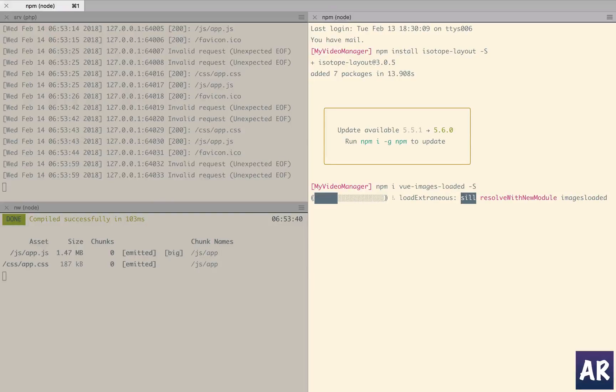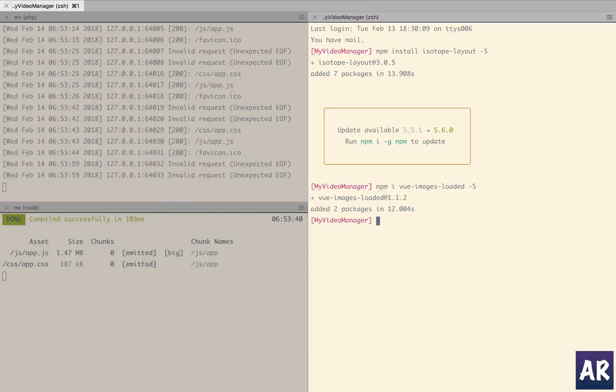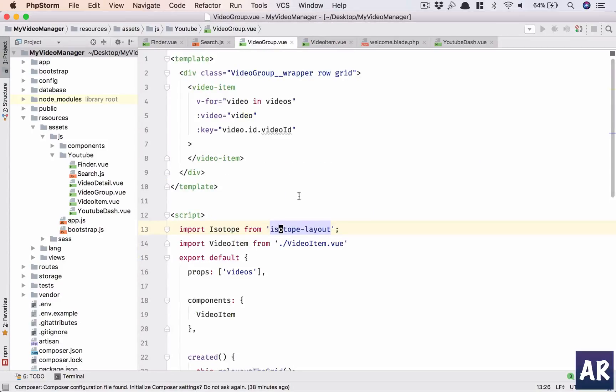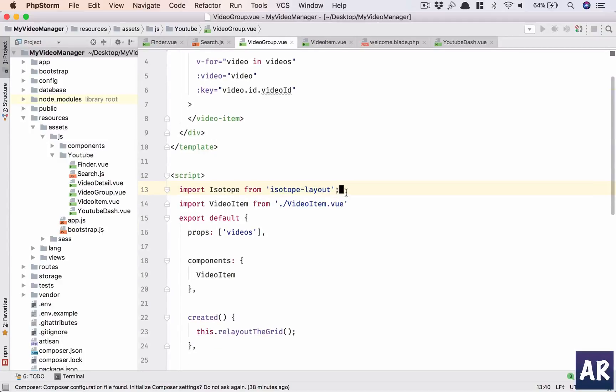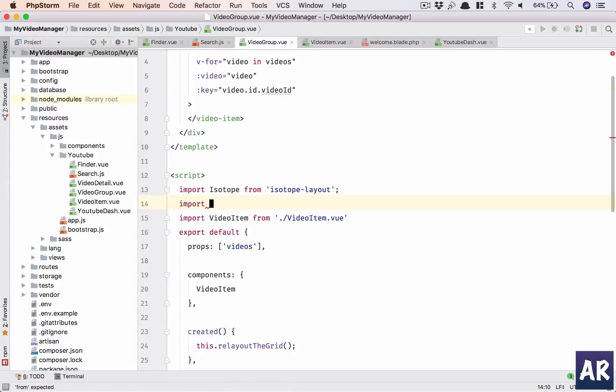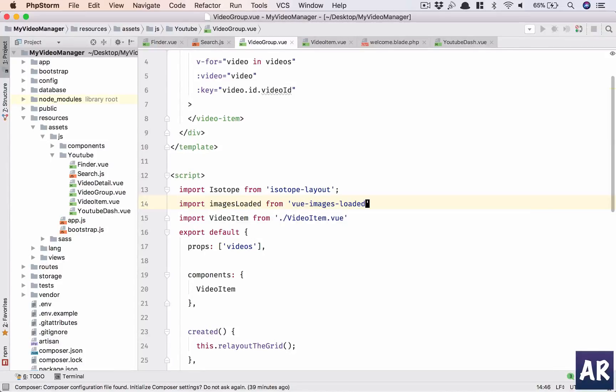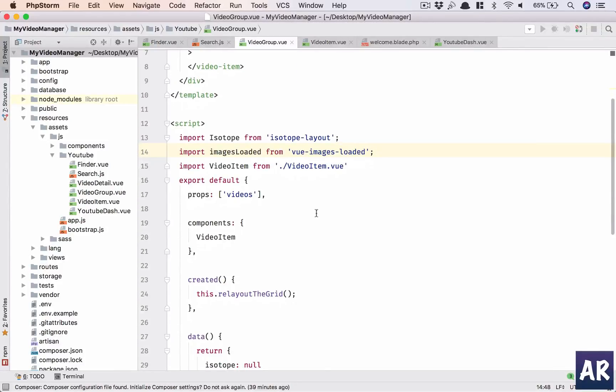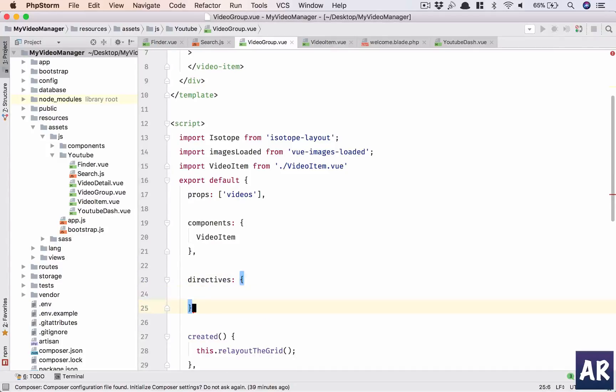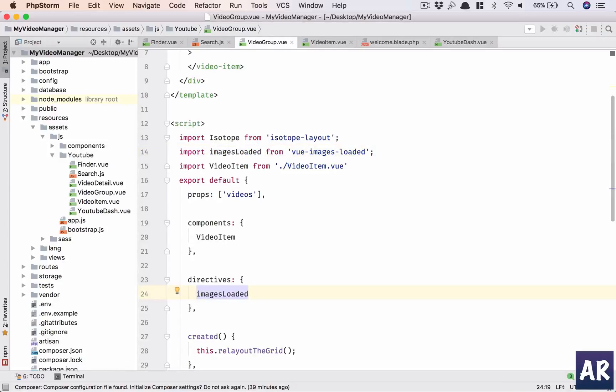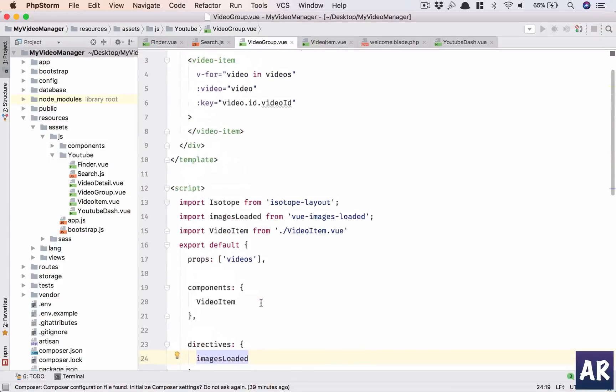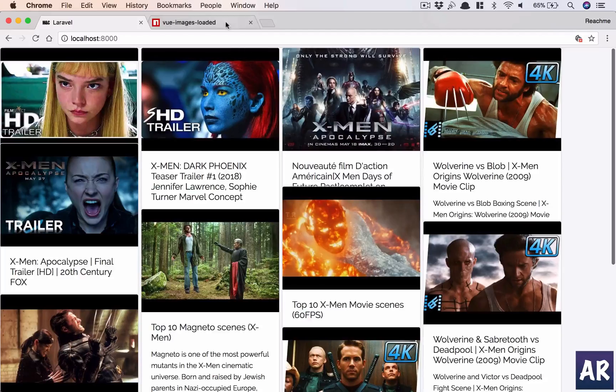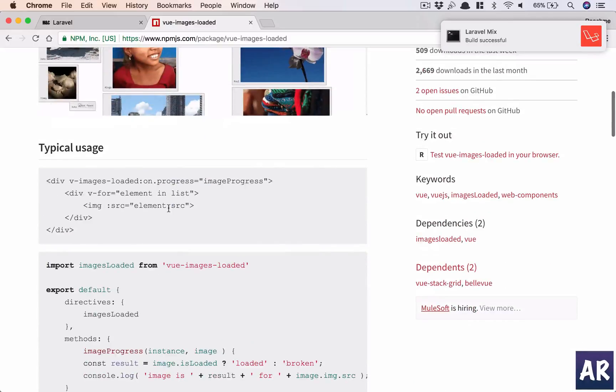Once this is done, we will need to add it here because this is the container. Now it is a directive, so inside this object you just add this. Then what we can do is in the markup here, where is our v-for? This right - we can do it here.